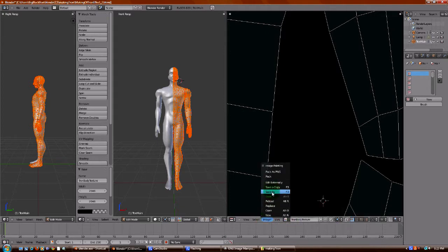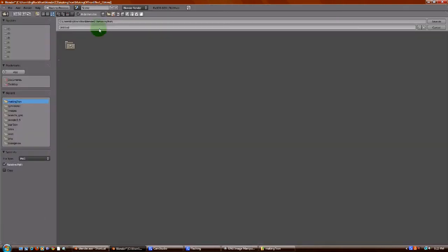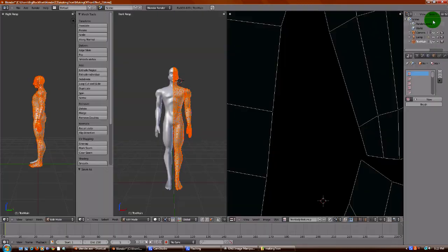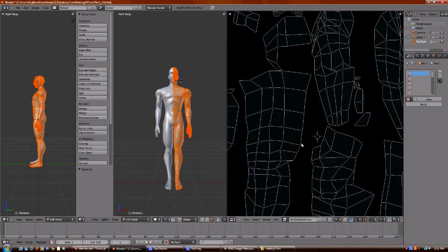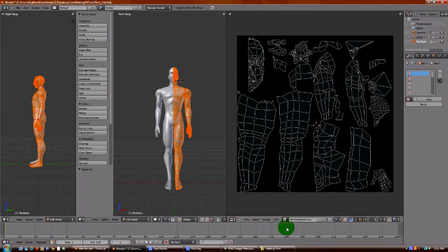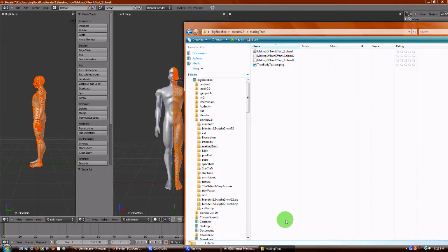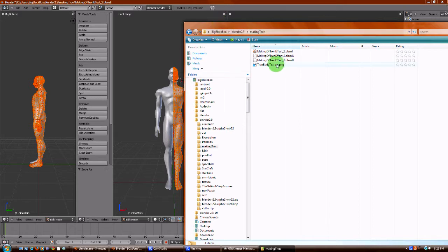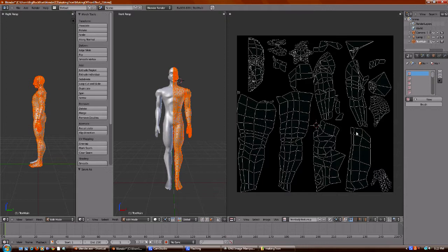Let's save it, and we're going to name it here as tron-body-texture. Alright, now we're saved. Now we can see that in our directory, the file is right here. If I opened it up in GIMP, it would be black. But let's do a little bit of editing in Blender first, and then we'll go to GIMP.